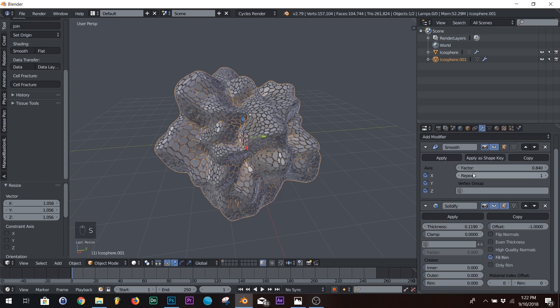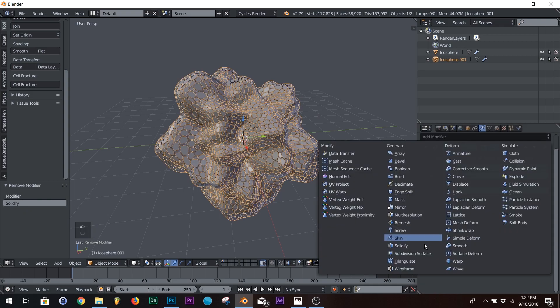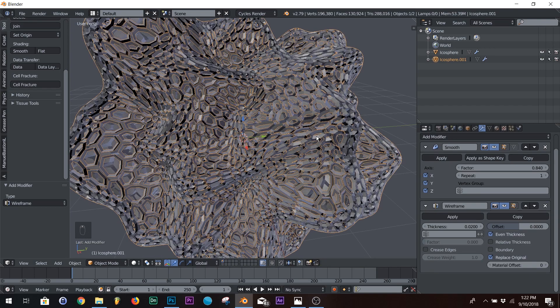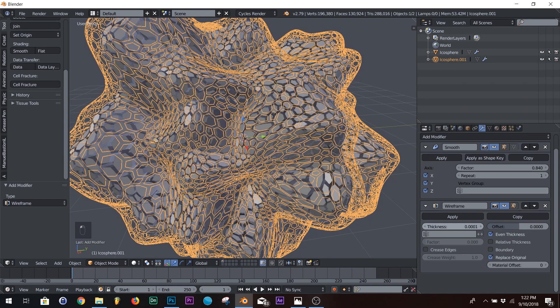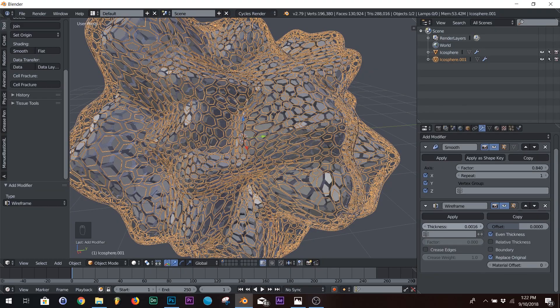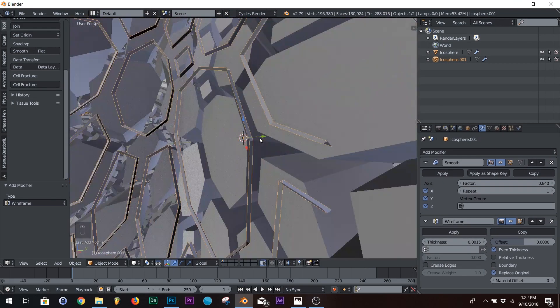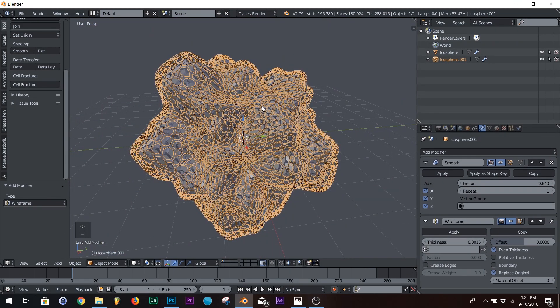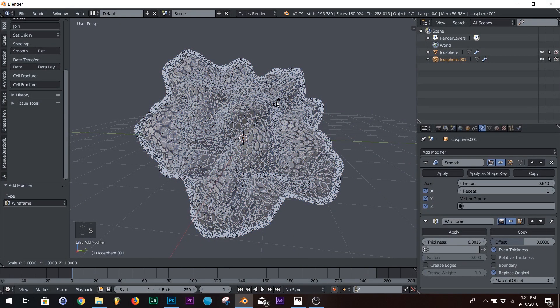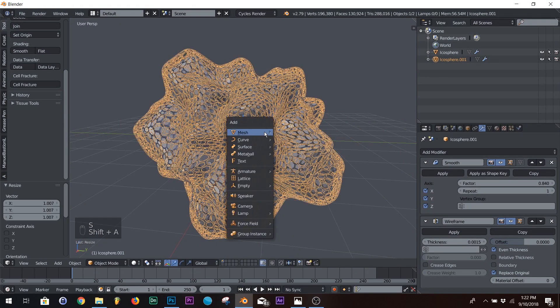Over here in your modifiers, delete the solidify, and replace it with a wireframe. Right now it's pretty thick. We're going to bring that down until it's just a little bit of a hairline. So just about that big. And we're going to keep it about that size.